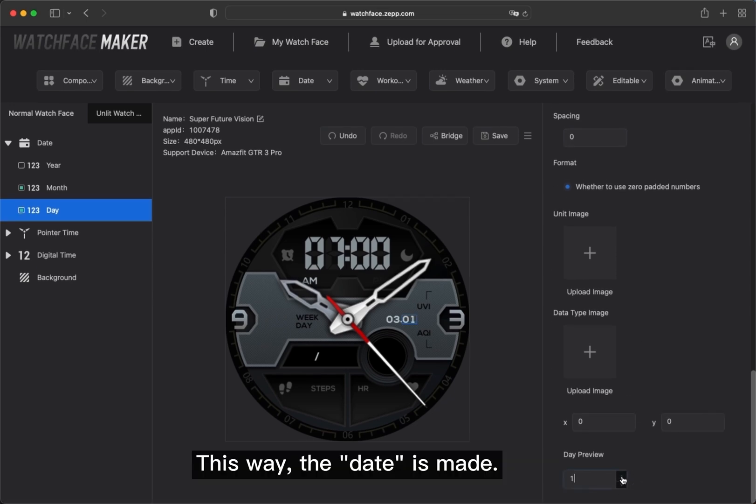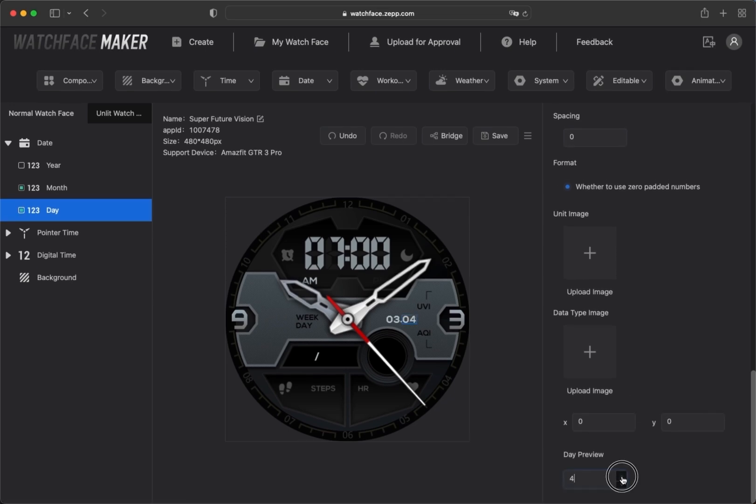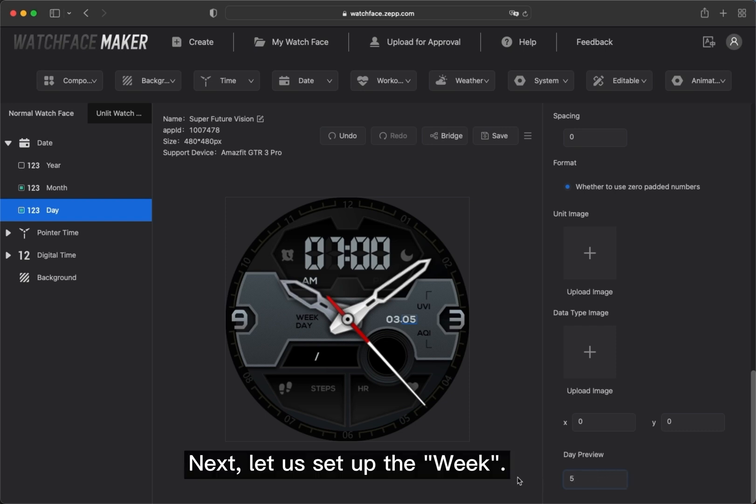This way, the date is made. Next, let's set up the week.